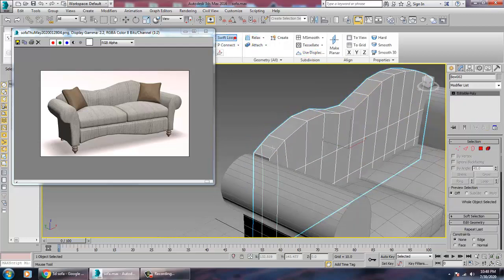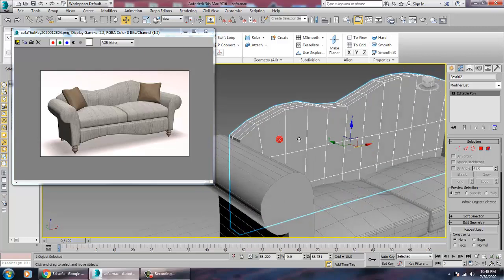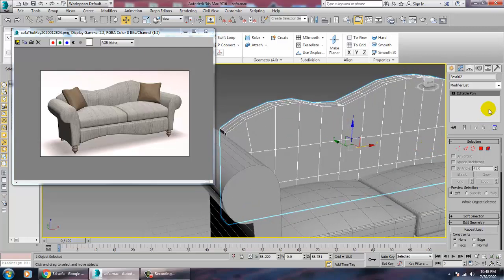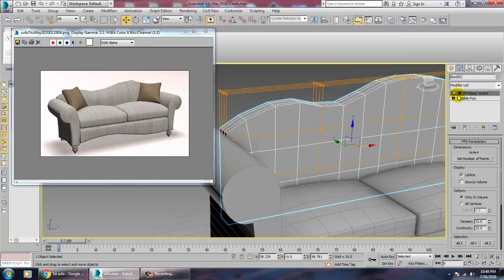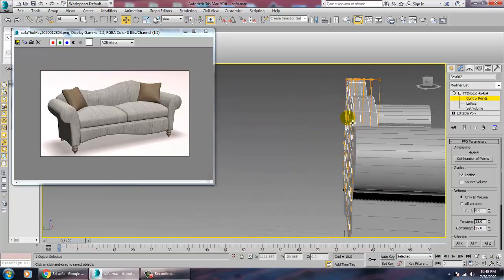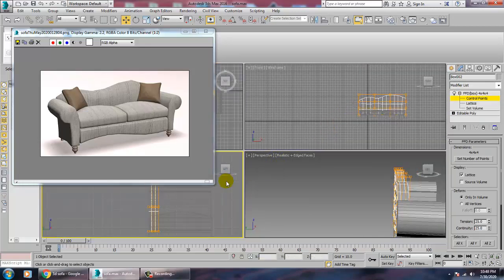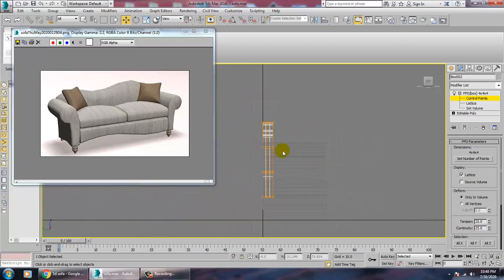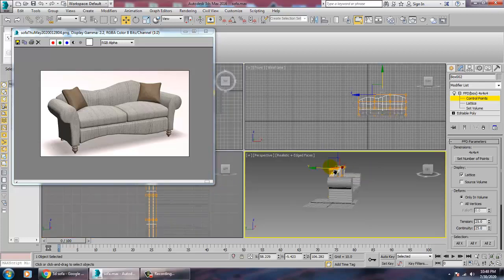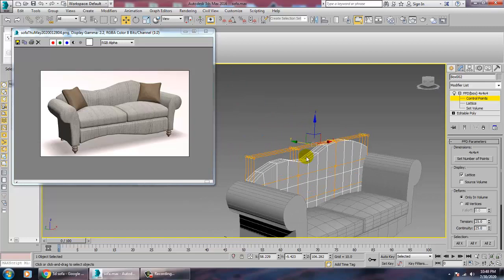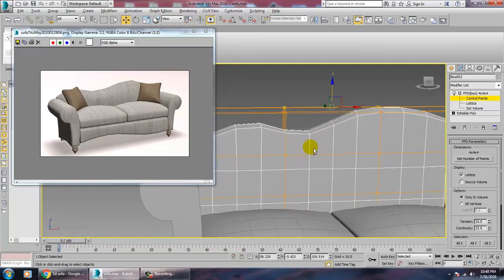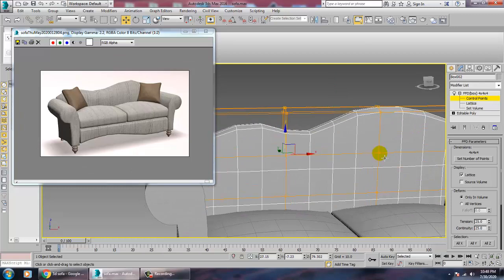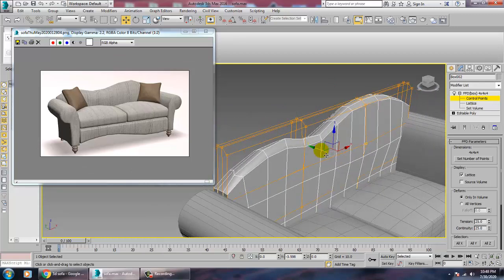Convert to Editable Poly again, add some more loops, and then add another FFD Box. Go into the Control Points, select them, and push them up. You can also push control points out along a specific axis if needed — that can be done easily.